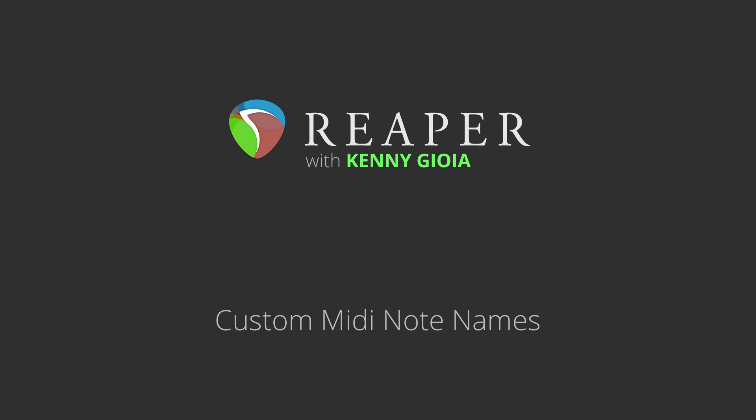Now for the most part this is going to apply to drum sounds, but really it'll work with any MIDI instrument, but it tends to make more sense for drums, as you'll see.